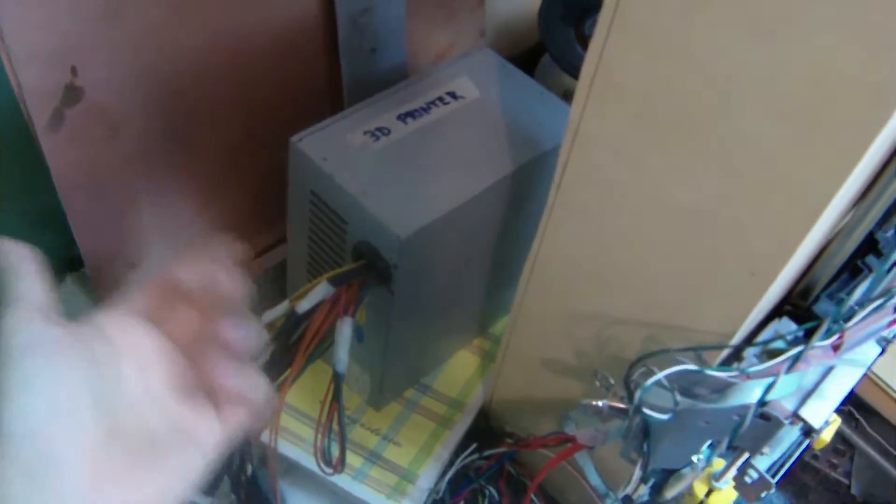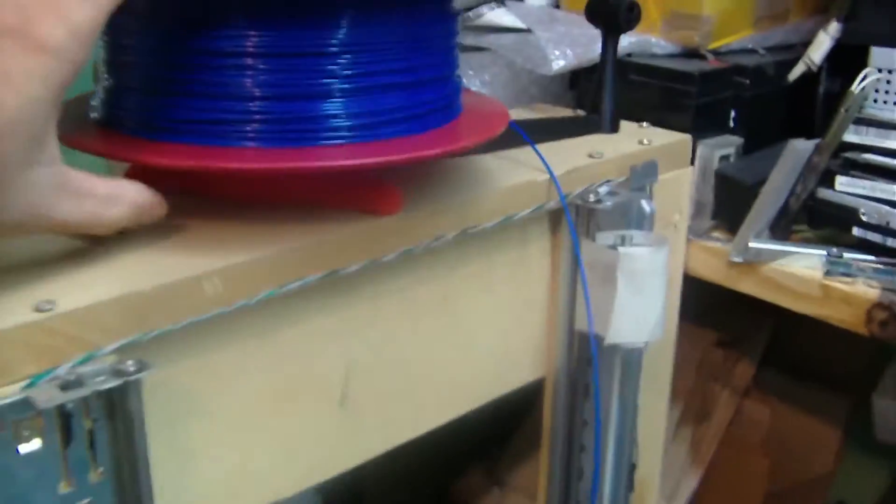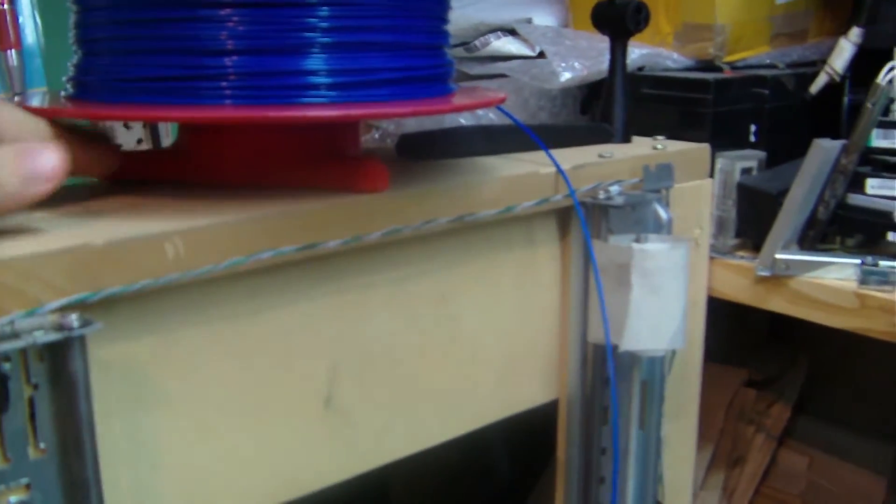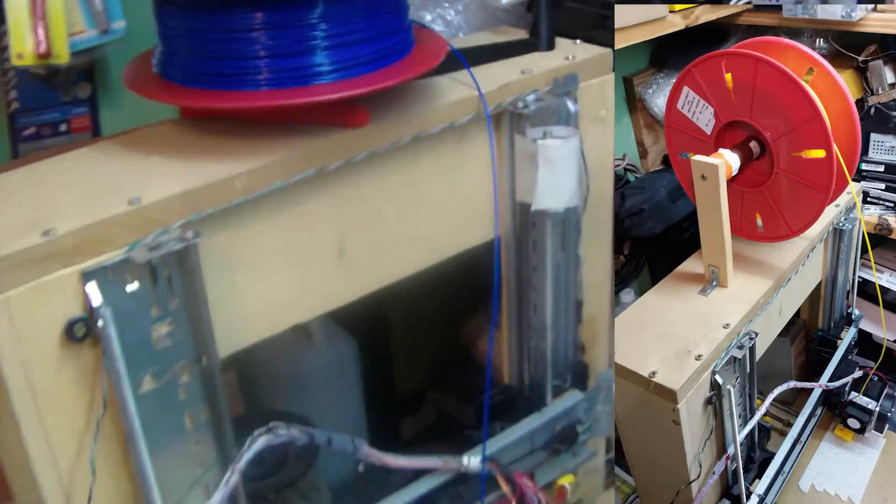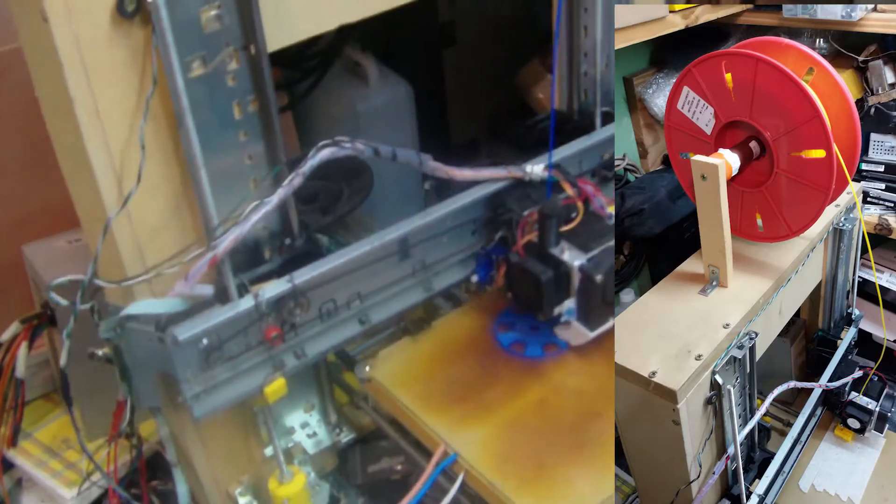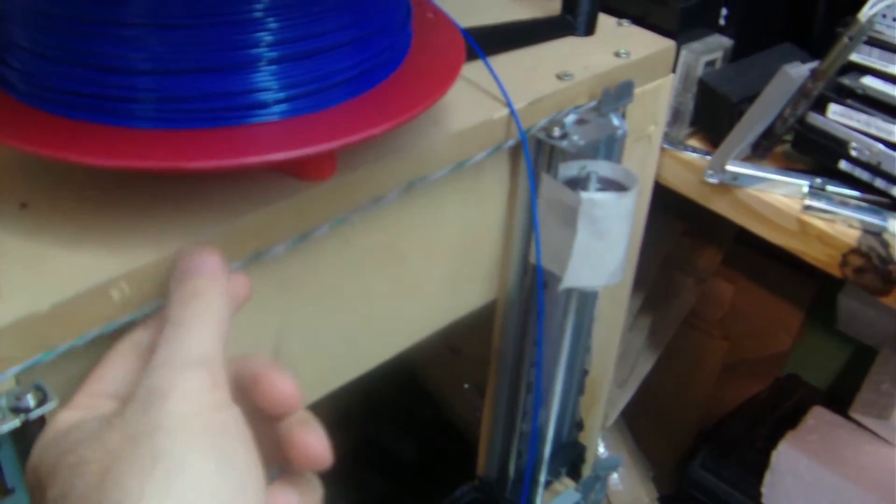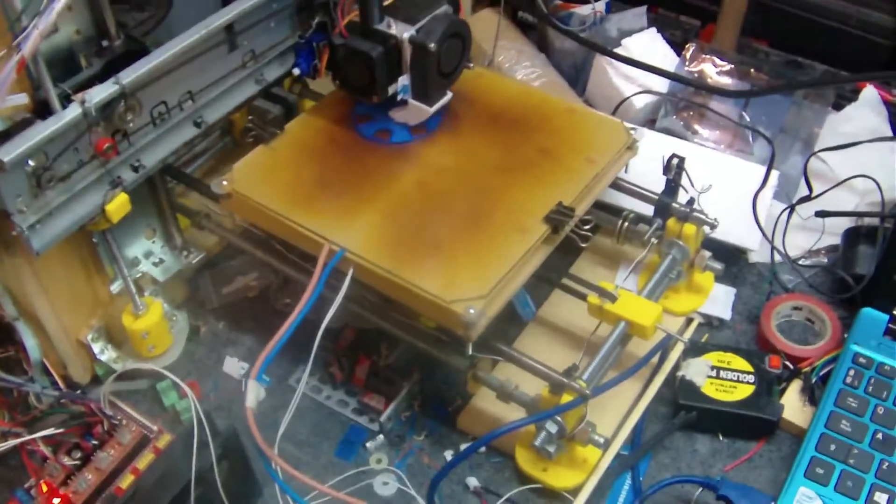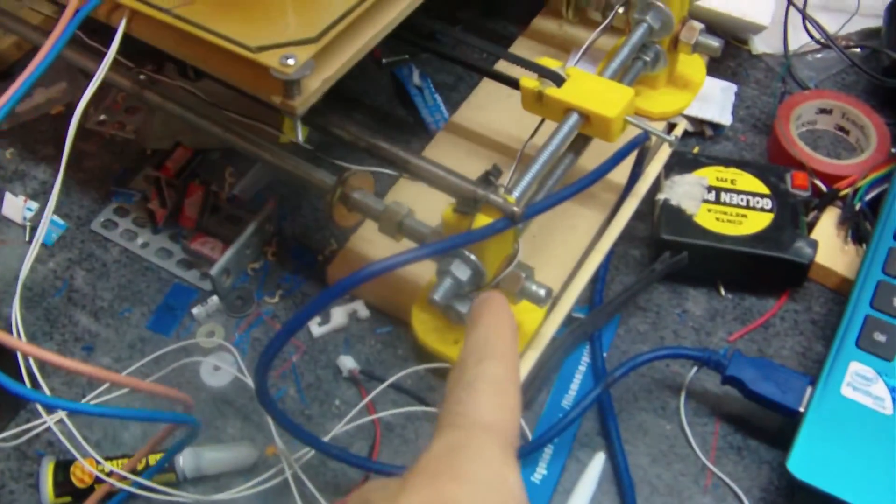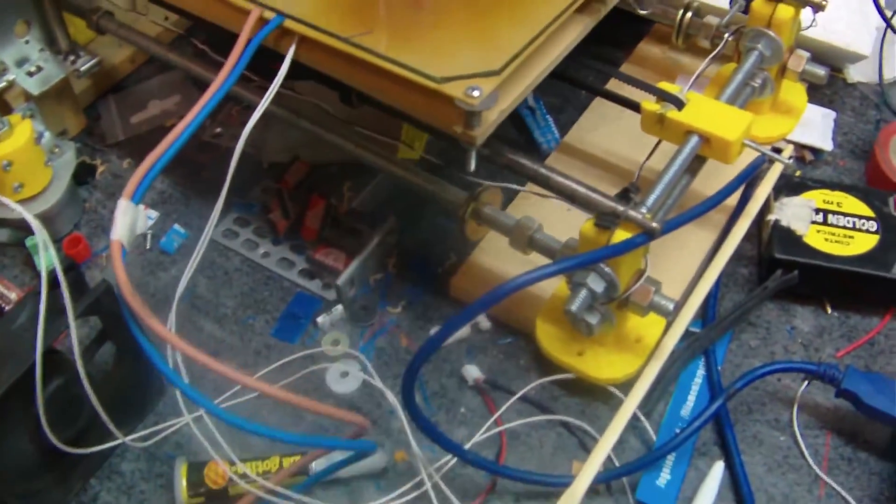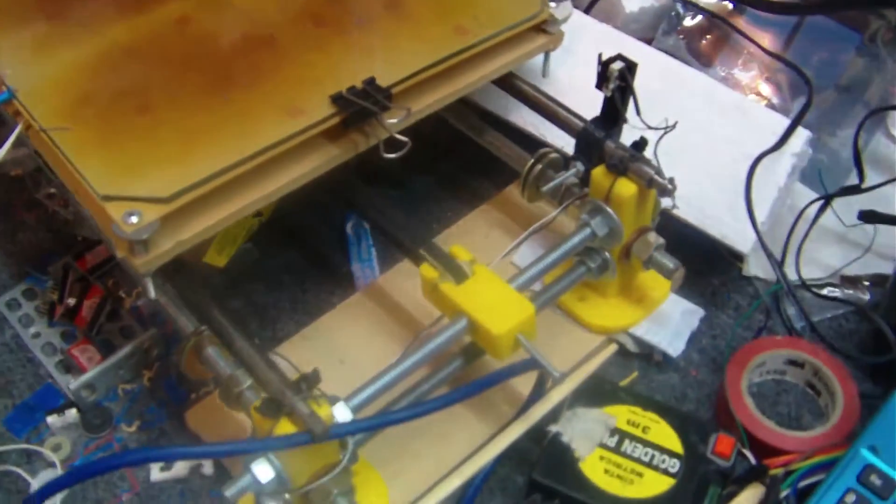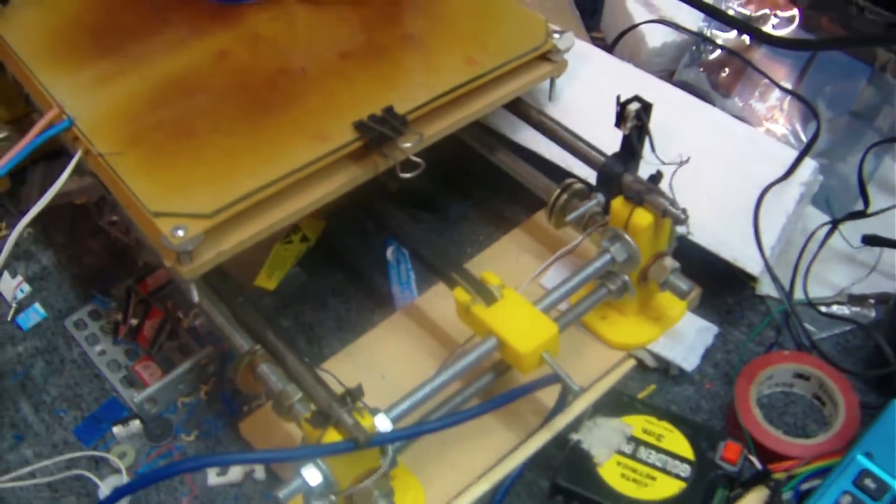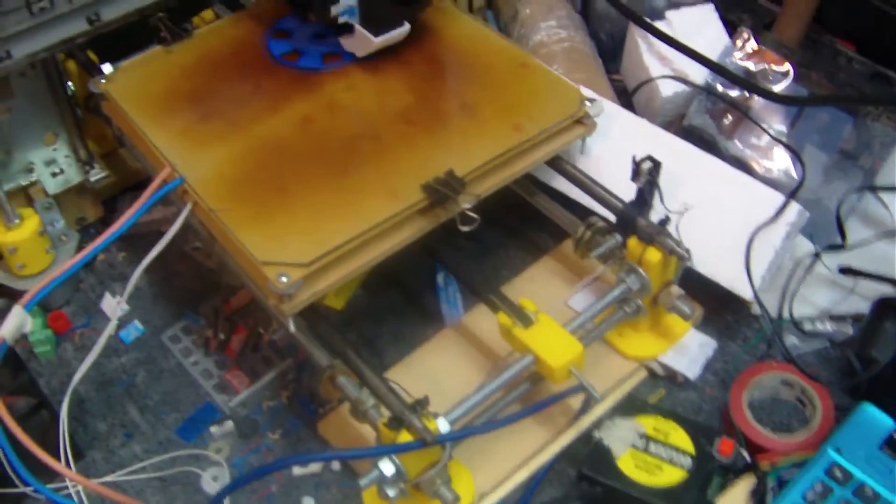Also the power source is an old ATX power source from an old PC that I had. The spool holder here, I printed that after having the machine. You can see that even the wires are recycled from somewhere else. One more thing I had to buy were these threaded rods, but these are really cheap. I could buy them in my local hardware store for close to nothing.